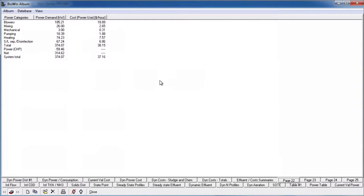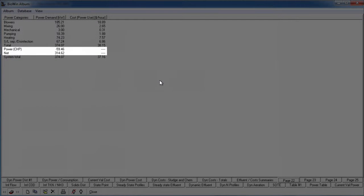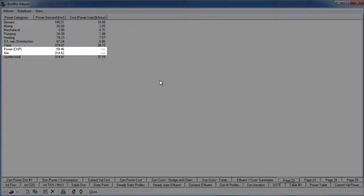If you are modeling CHP in an anaerobic digester element, the power generated from CHP will also be included in the power table along with the net power.